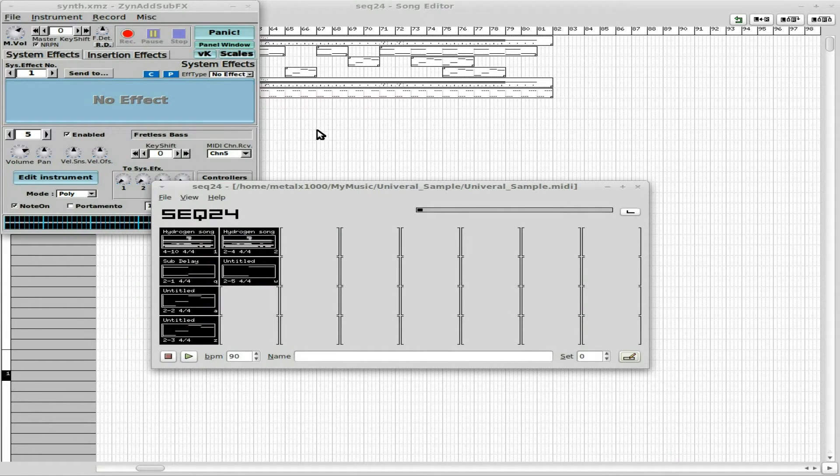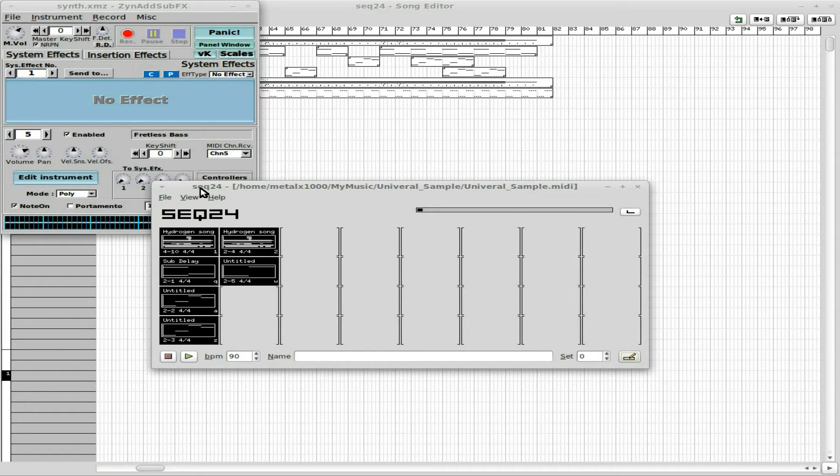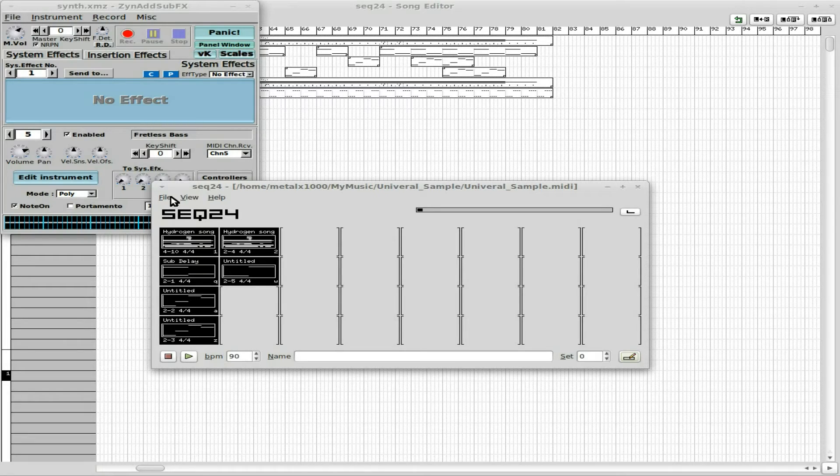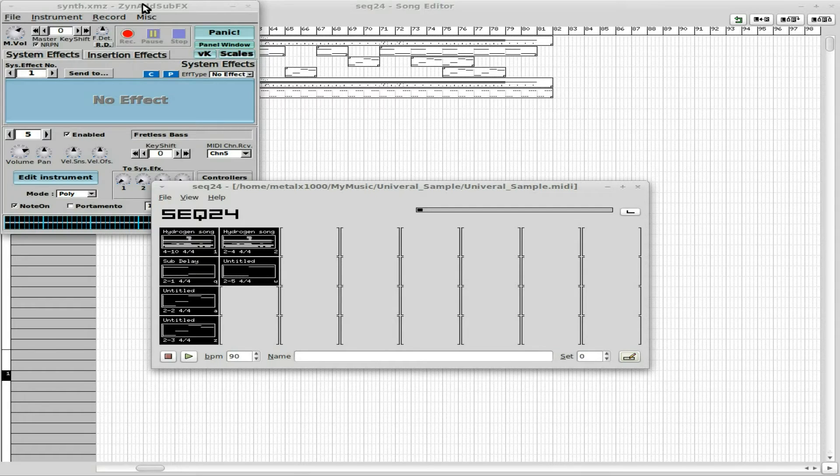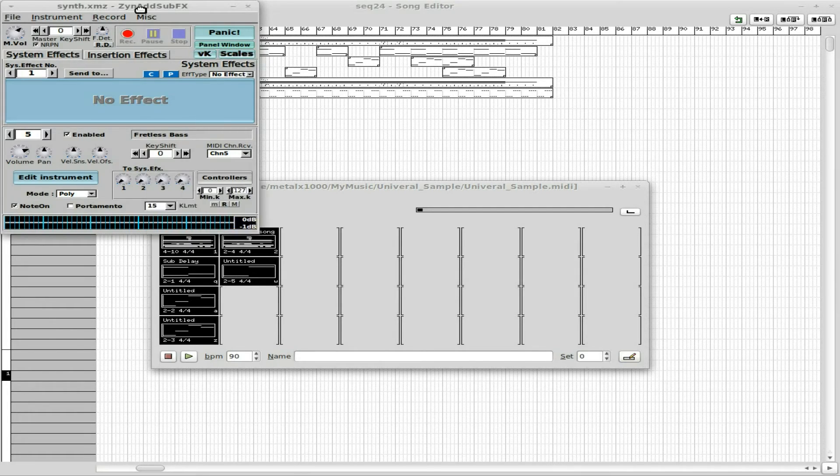And at this point, Sequencer 24 doesn't have a way to save the audio itself because the audio isn't coming from that program. It's just playing the notes.